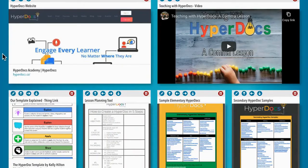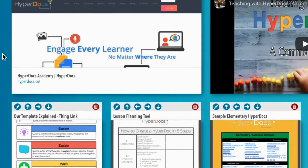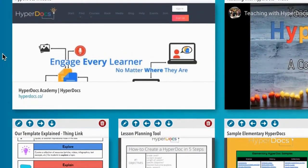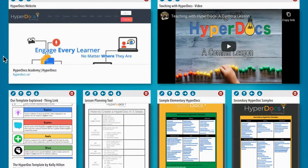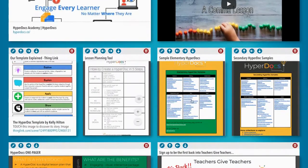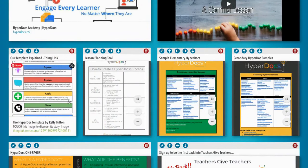First off, we have our brand new website at hyperdocs.co with loads of resources to get you started, featuring the HyperDoc Academy with over 200 lessons to move beyond a conference, allowing you to learn anytime. Be sure to check out our curated HyperDocs that you can use and get started right away — we have them sorted by elementary and secondary by subject.